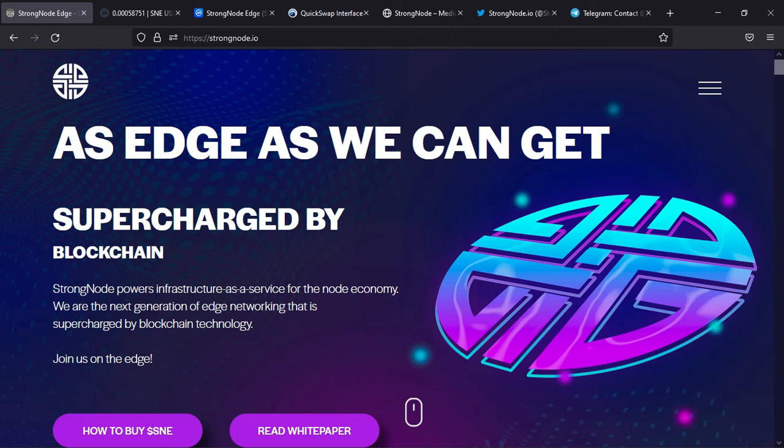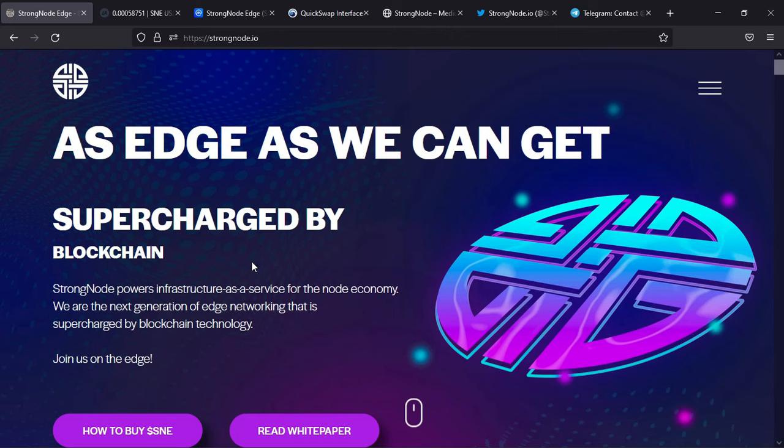...let's go ahead and start reviewing. It's really important to read the first paragraph of the website - it gives you an idea of how the team wants to introduce the project. StrongNode powers infrastructure as a service for the node economy. They are the next generation of edge networking, supercharged by blockchain technology.